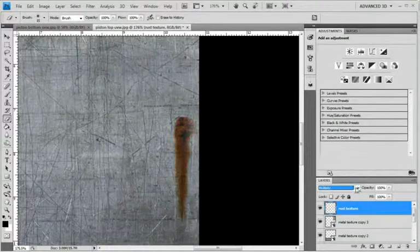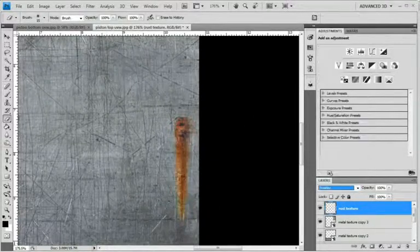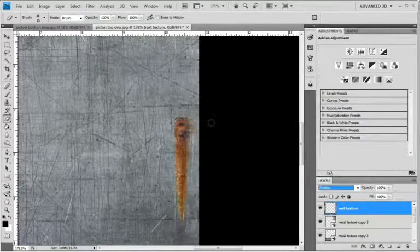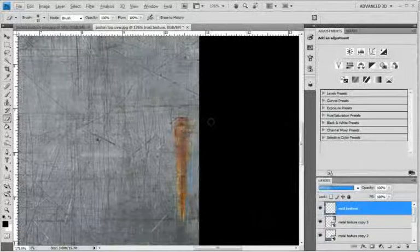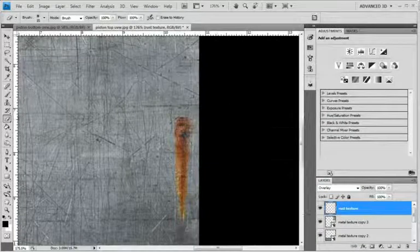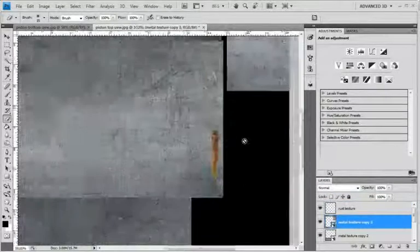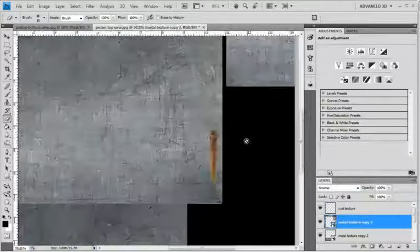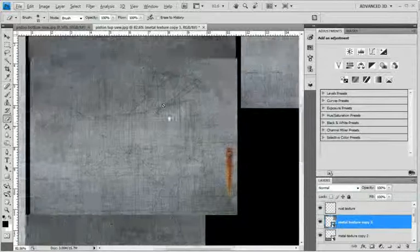And I think I'm actually going to go with Overlay on this one just because it brings out more of the texture.